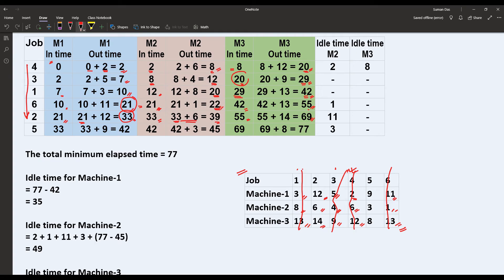For job 5: M2's previous out time was 39, but M1 ends at 42, so M2 must wait and starts at 42, ending at 45 (42 plus 3). M3's previous out time was 69, so it starts at 69 and ends at 77 (69 plus 8). Therefore, the total elapsed time is 77.